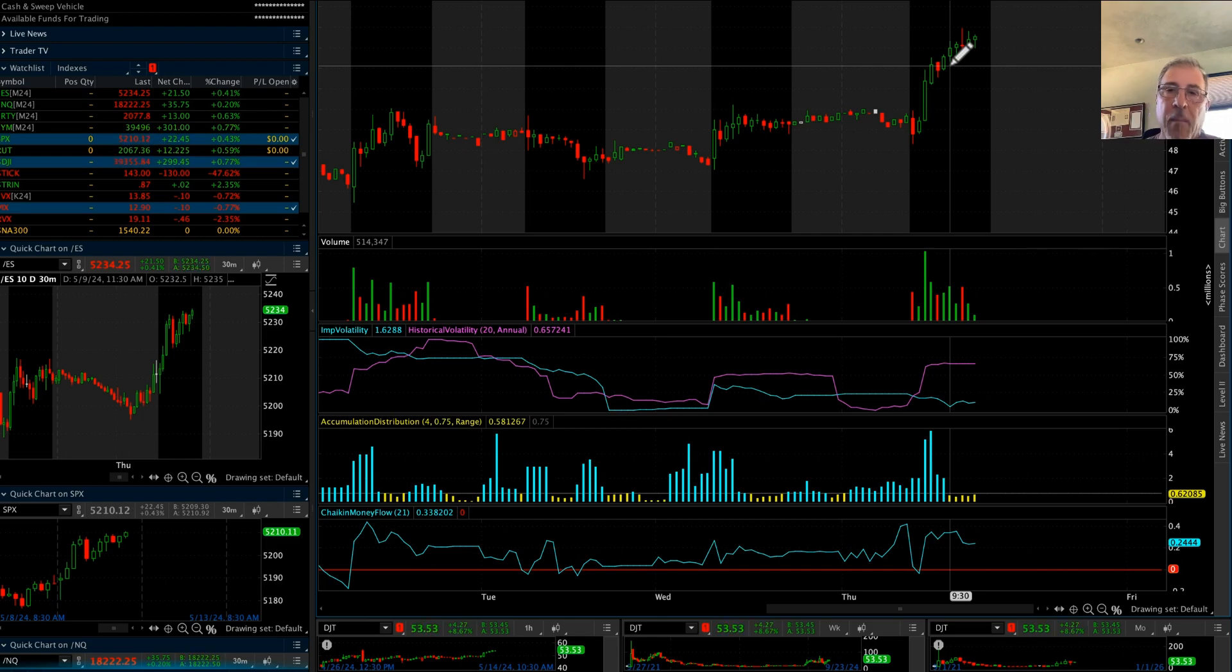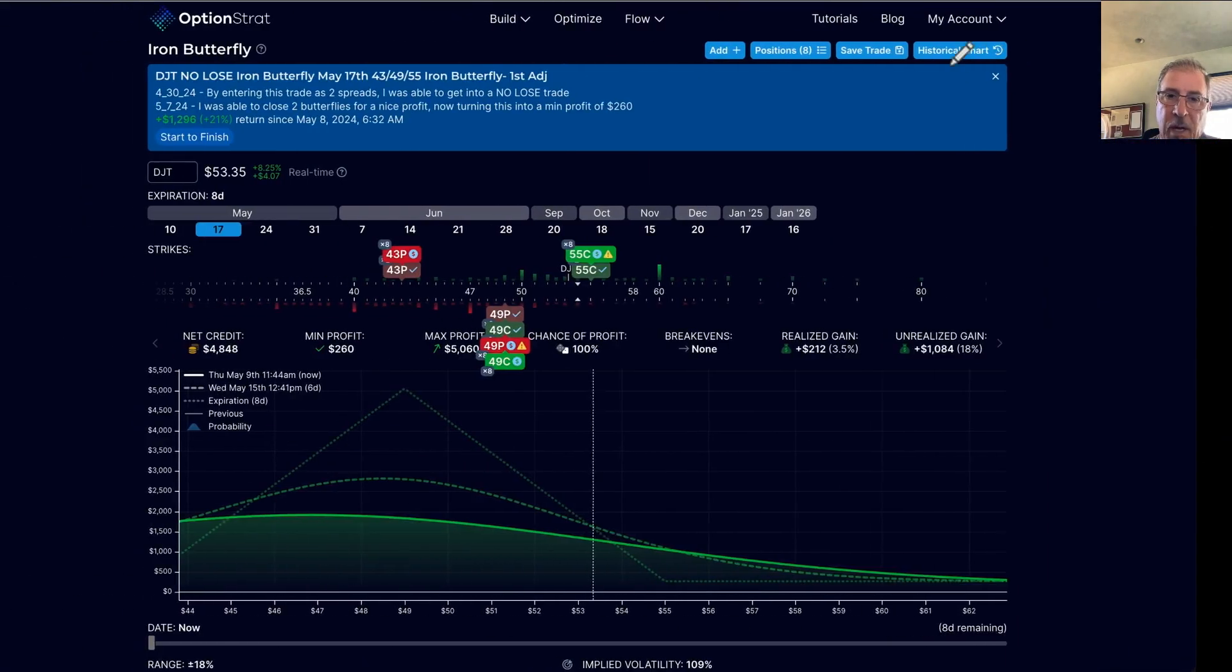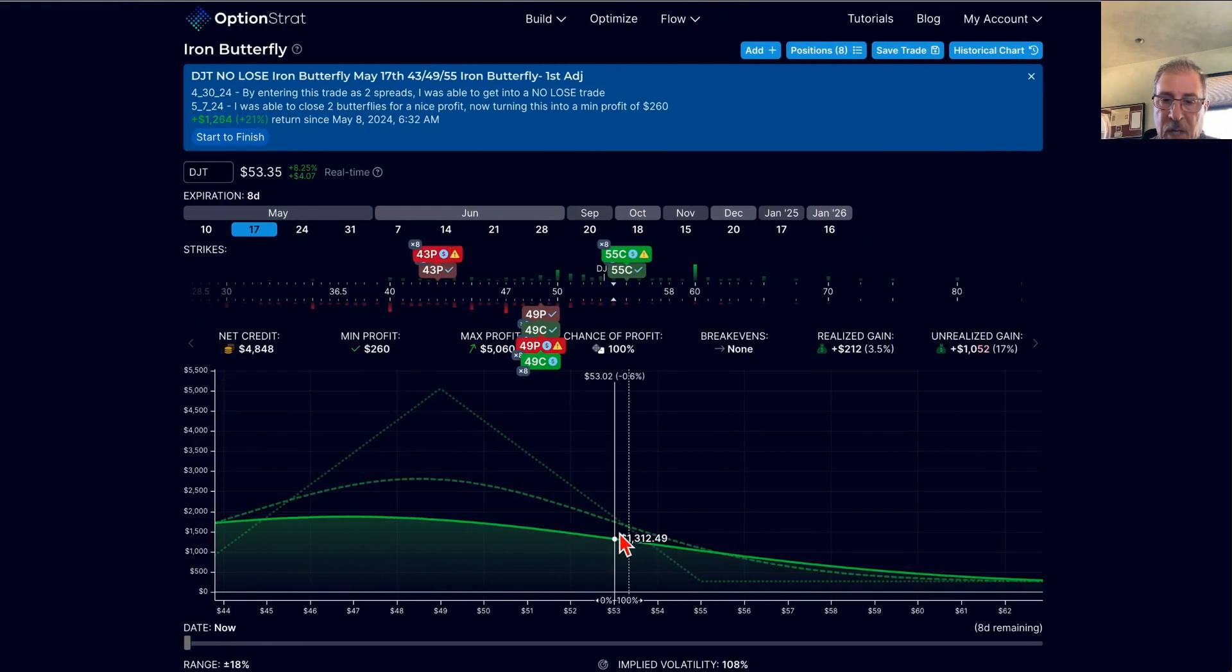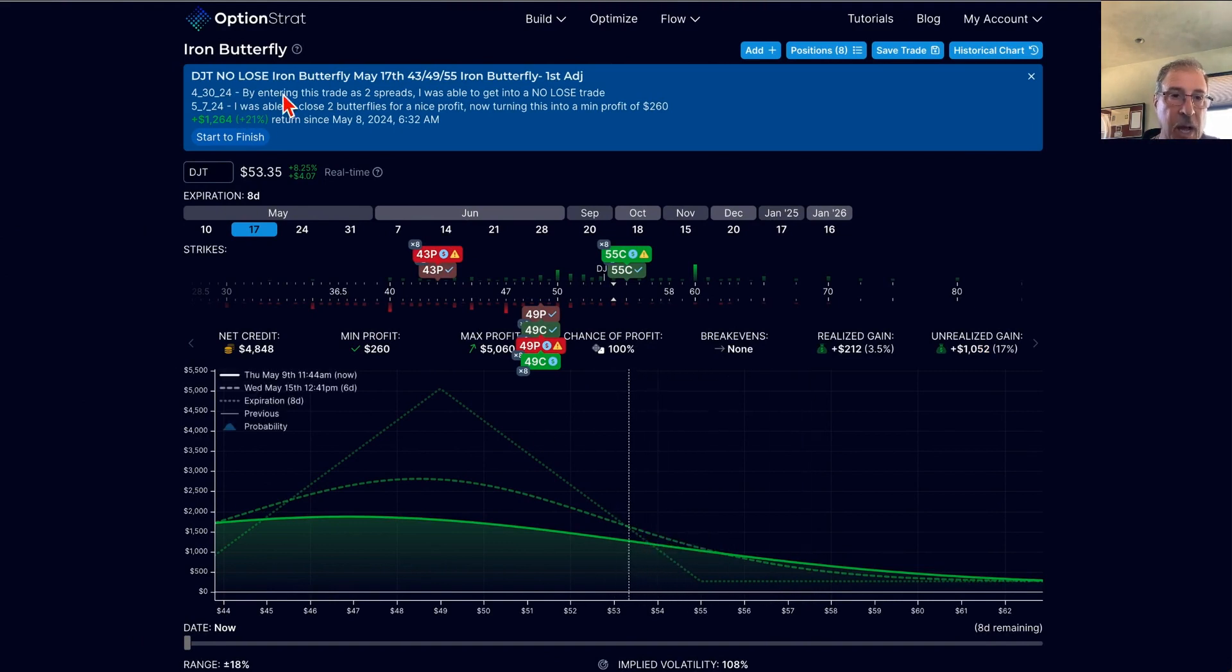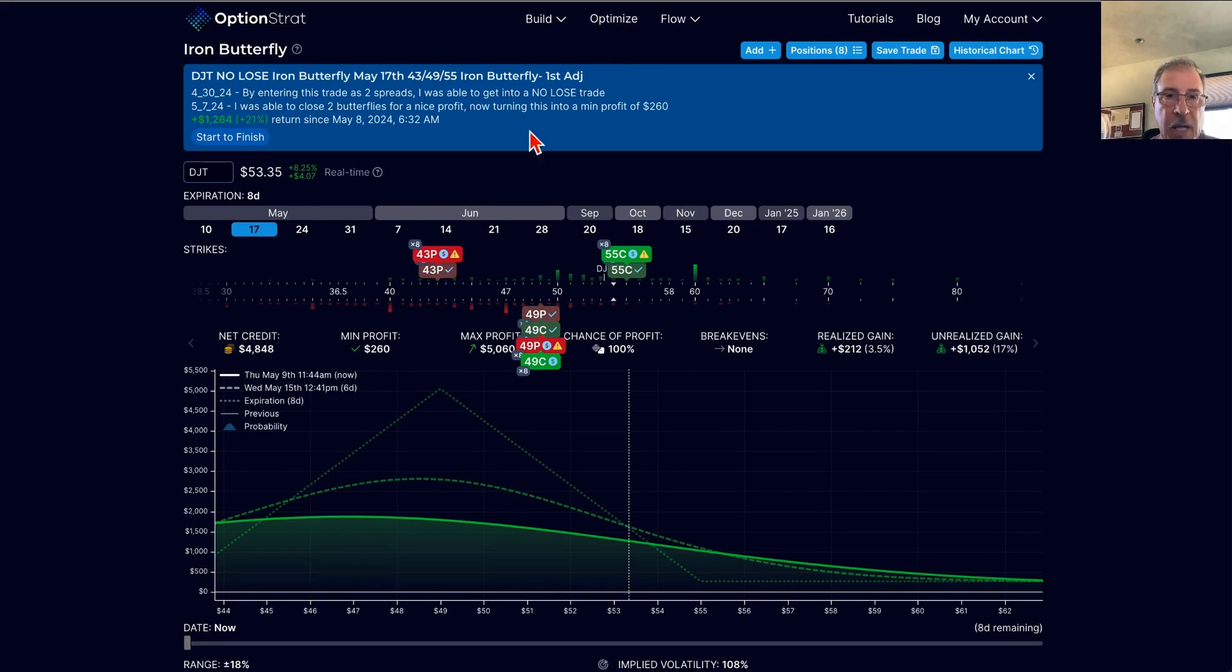So my thought process on this was if I were to just let this continue to go up, yeah, I had no risk in it, but yet right now I can shut this thing down for a decent profit. So that is what I went ahead and did.